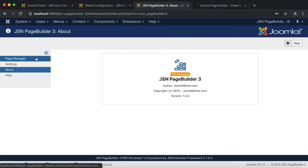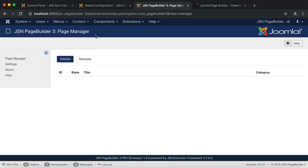Now let's take a quick look at the Page Manager feature. Here you can see and edit any articles or module created by JSN Page Builder 3.